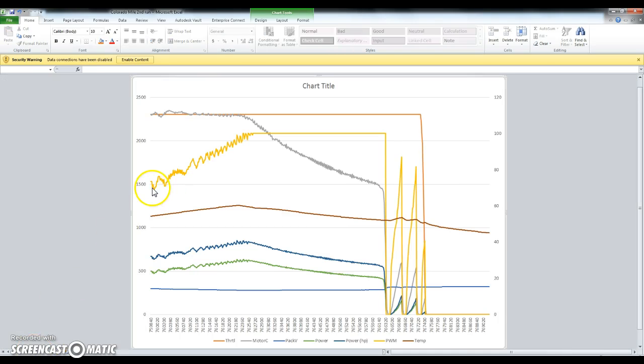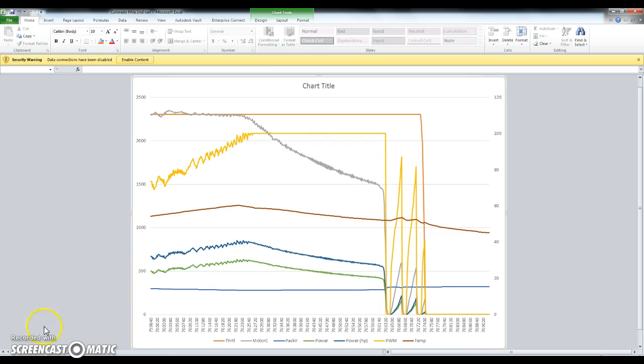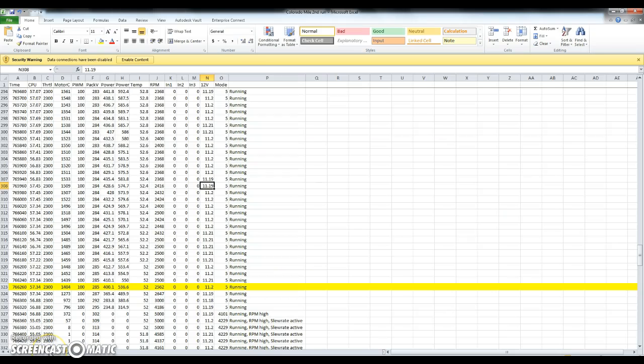For some reason, the beginning of the run is blank. I went ahead and cropped all that out. I'm not sure why that happened, but oh well. I wanted to walk through some of the numbers here.